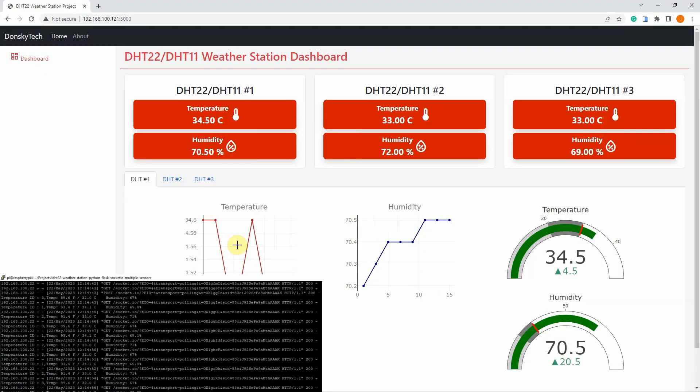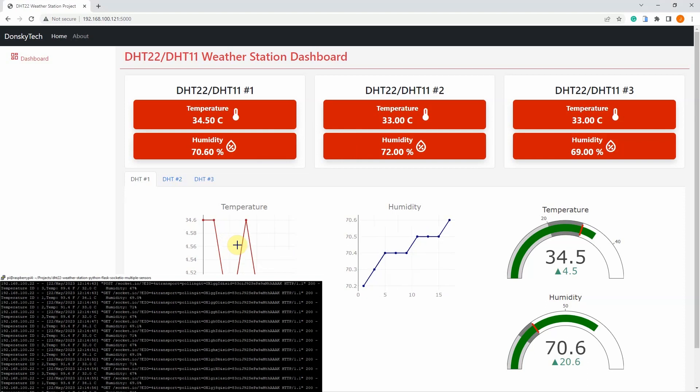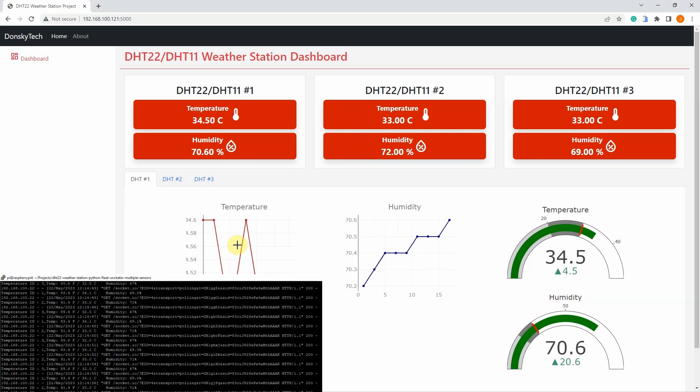Using only Python, Flash, and WebSocket, you can create your own Raspberry Pi-powered weather station.